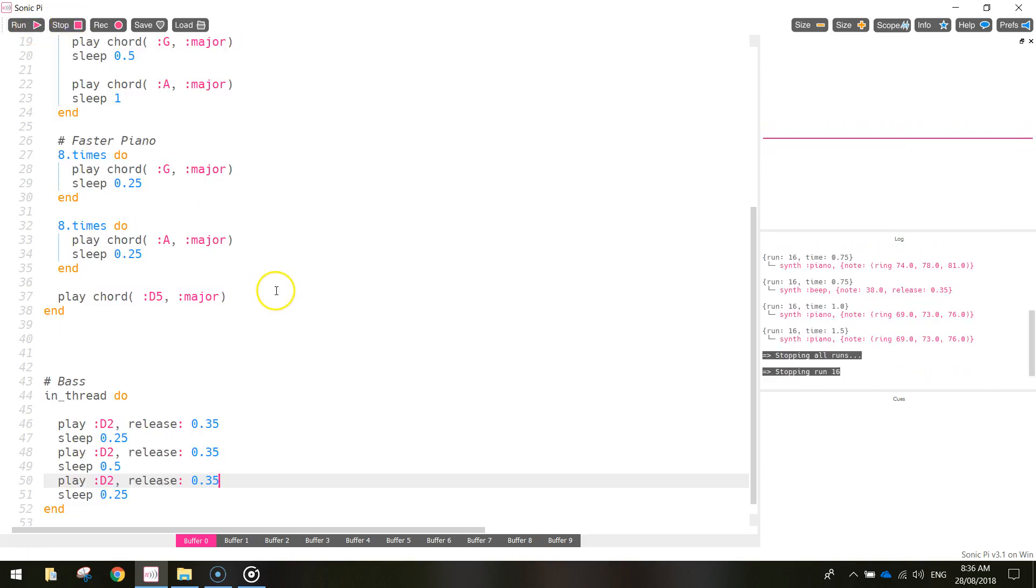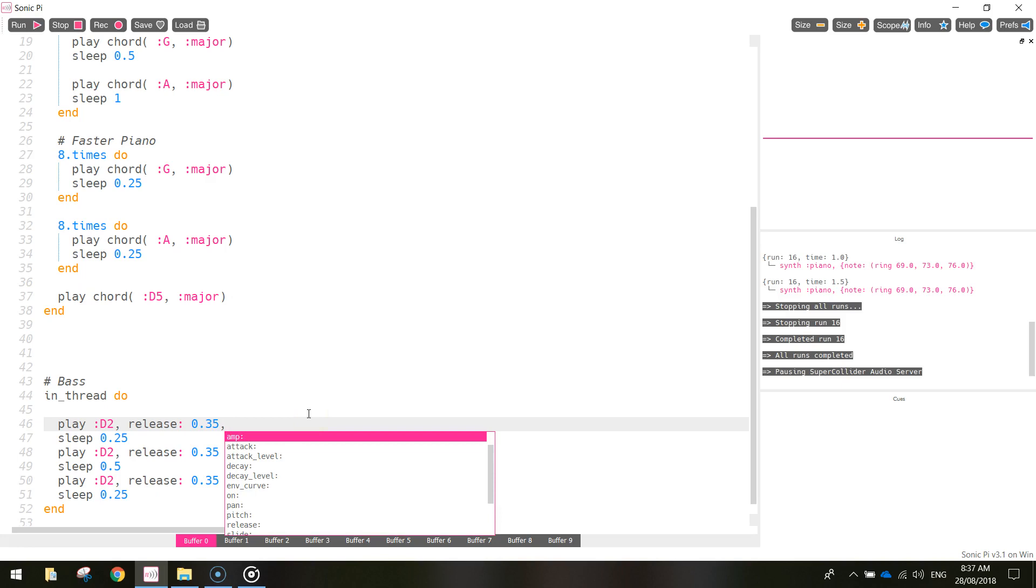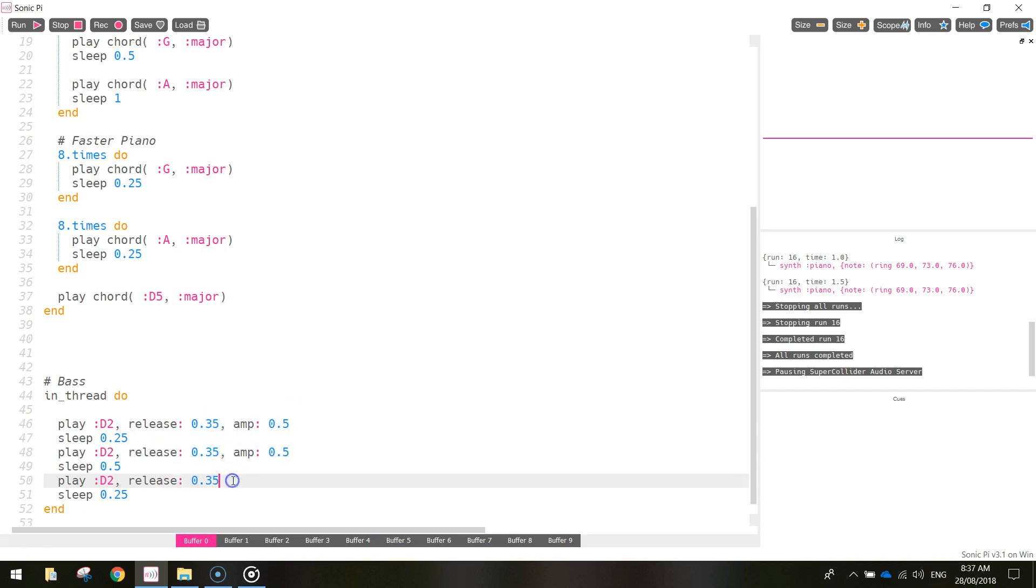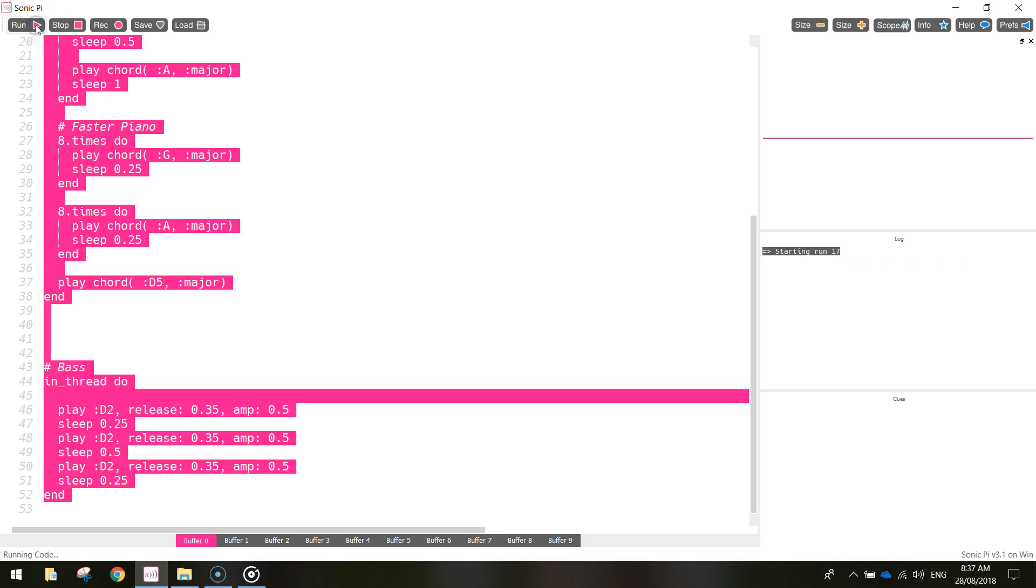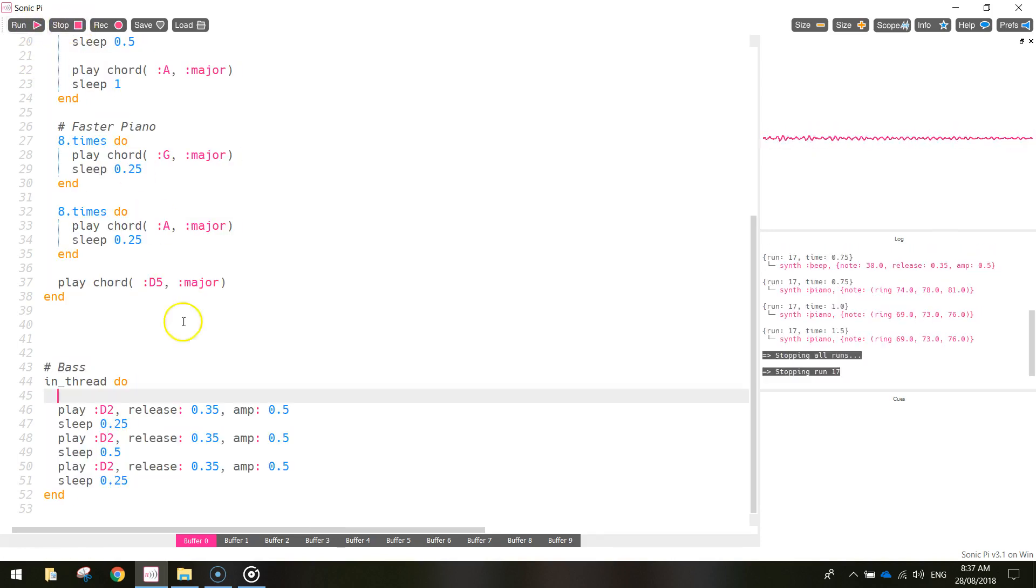Sure it did. The last thing I'm going to do is just turn the volume down a little bit on each of those bass notes as well. A little bit too loud, so I'm going to change the amp to 0.5. So that's half the volume that it originally was. I'm going to copy that amp sound, which stands for amplitude, and just paste it in after the other D2 notes. So that's all we need to get started on our bass note there. Let's have another listen. Good.